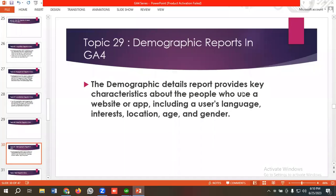Hello everyone, welcome to our new video. Our GA4 series is going on — if you want to watch the whole series, you can come to our channel and watch those videos. In today's lecture, we'll be discussing demographic reports in Google Analytics 4.